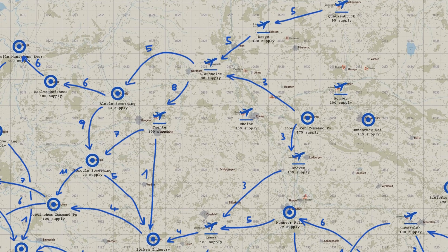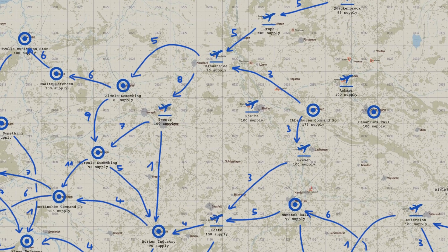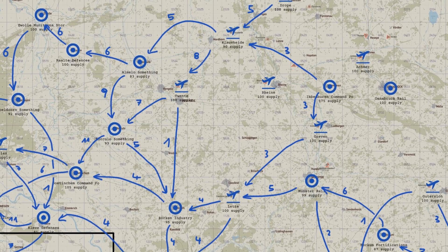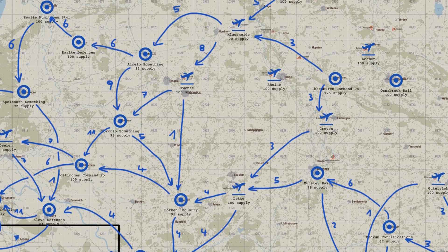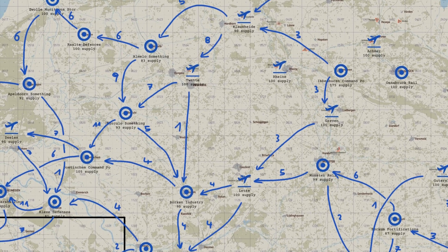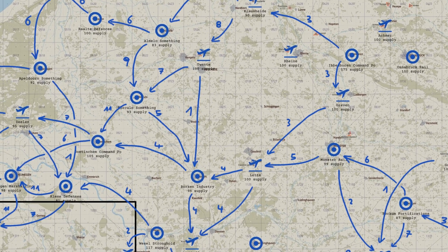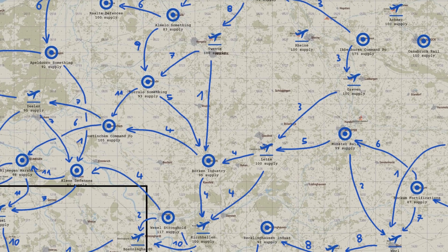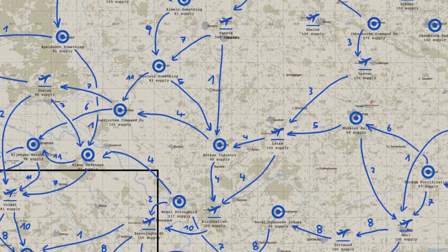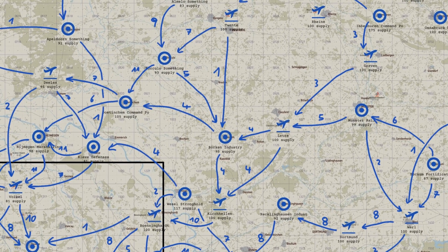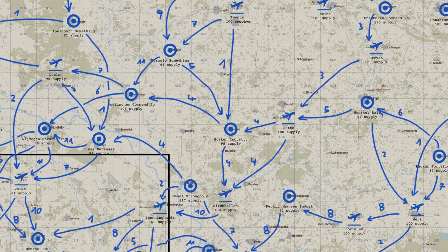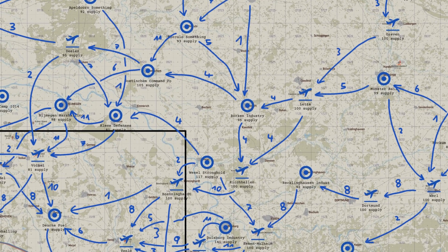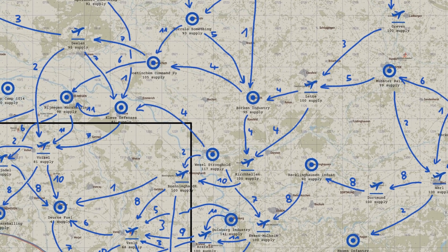If you scale this up to a map-wide level, you start to see a network of supply lines, with supply being generated at large objectives in the rear and moved up towards the front line. And by the way, supply can only move towards the front line — objectives cannot send supply backwards.